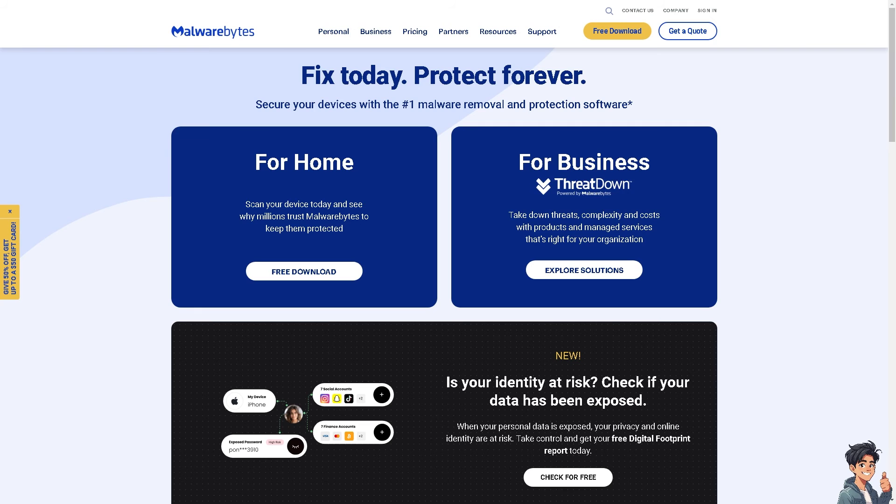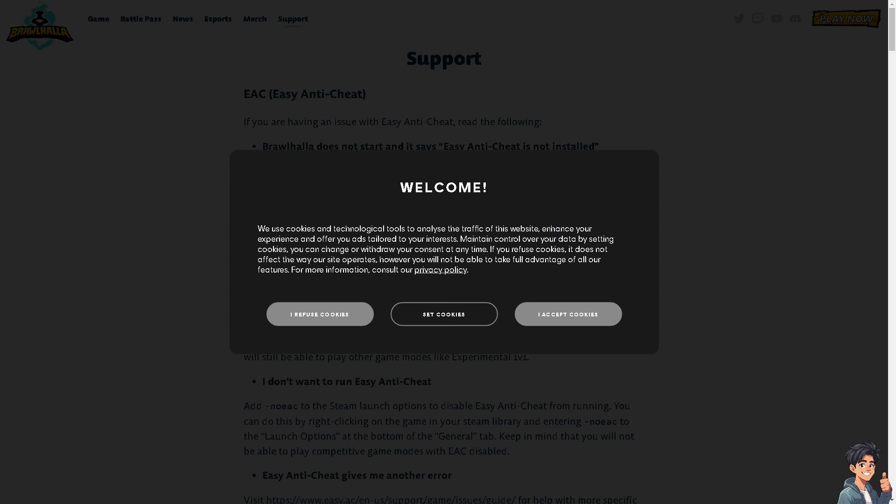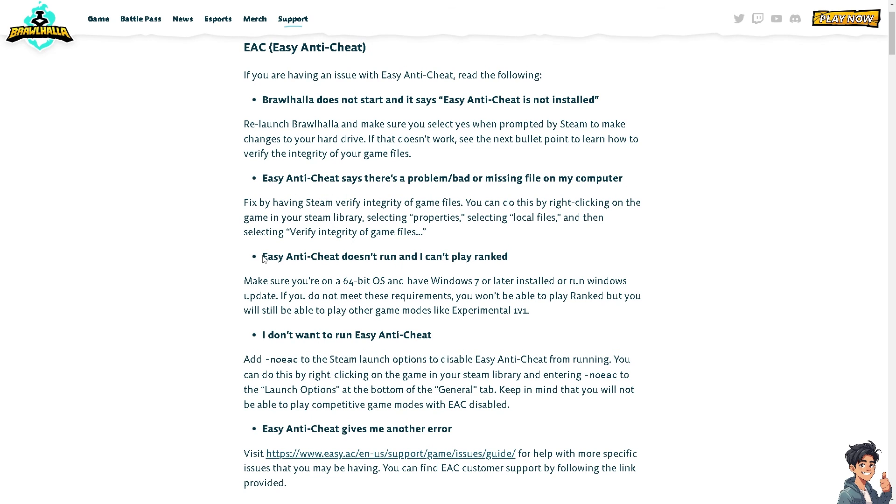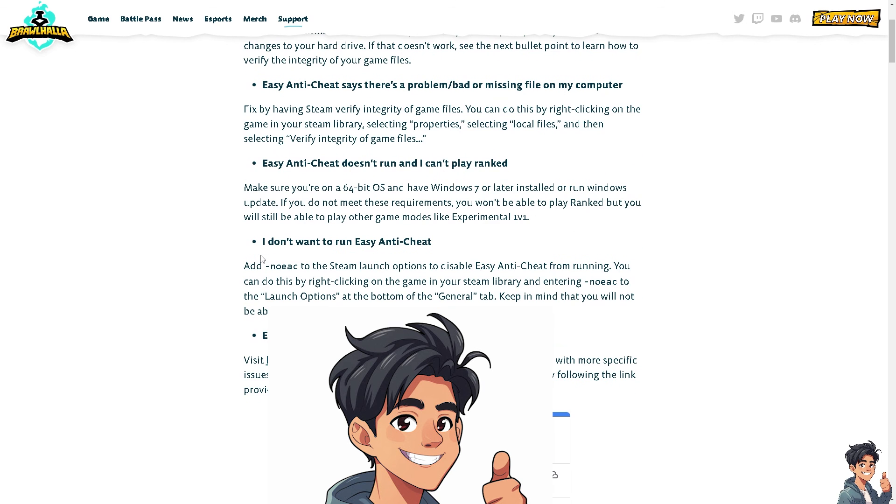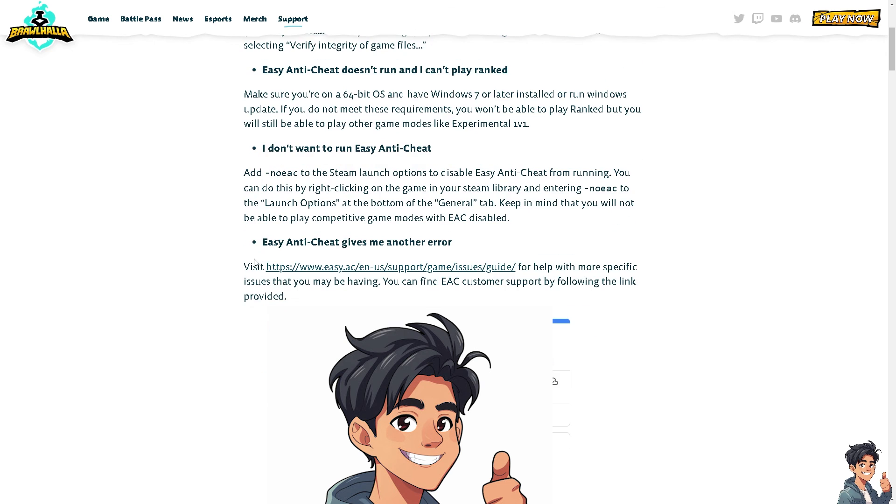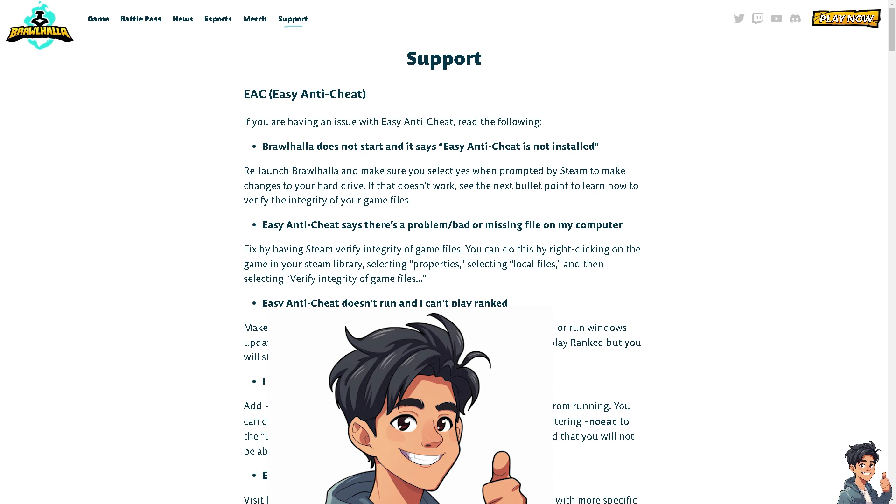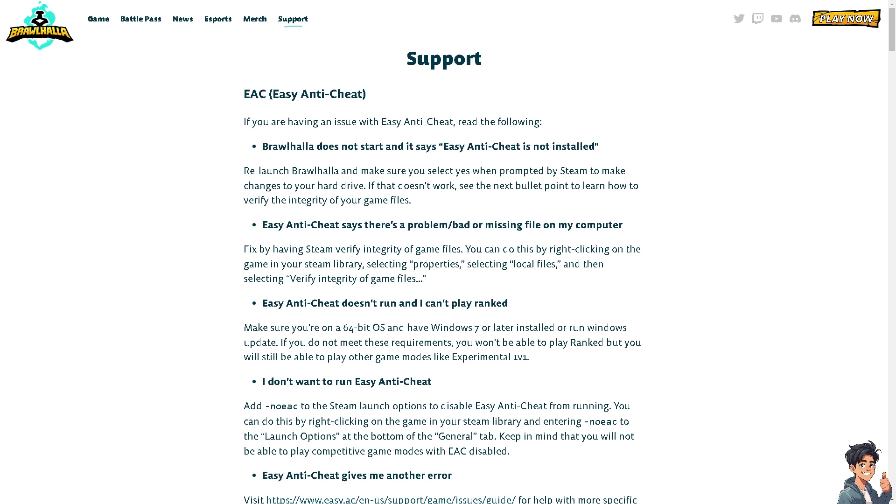The last option, if all else fails, is to try uninstalling and then reinstalling Brawlhalla. You might want to contact the Brawlhalla support team or visit the official forums for further assistance. They may have specific troubleshooting steps or updates related to this error. Put as much information as you can, and that could solve the issue.